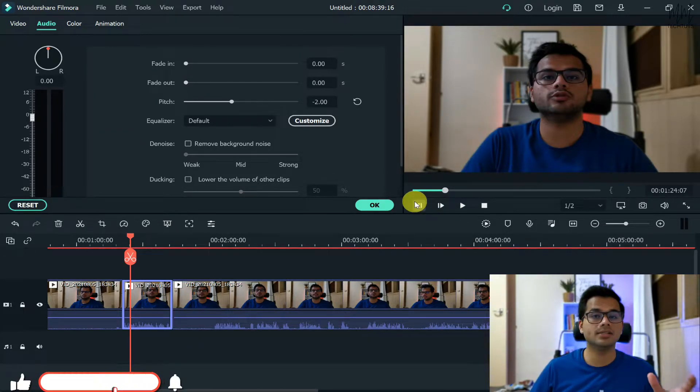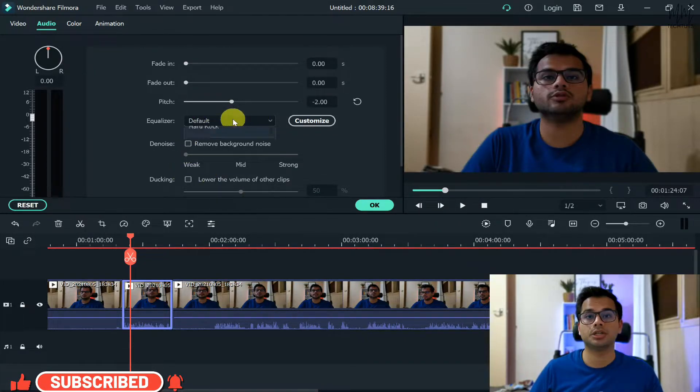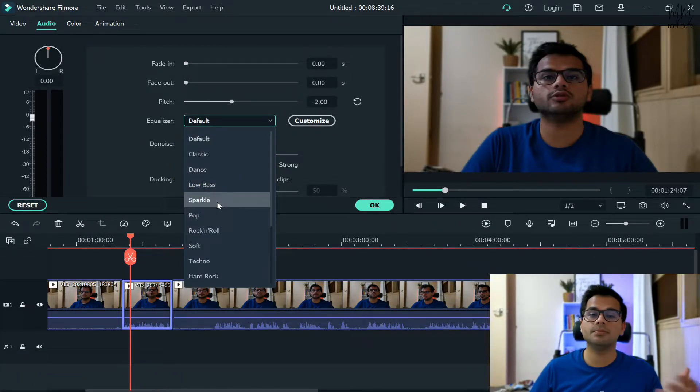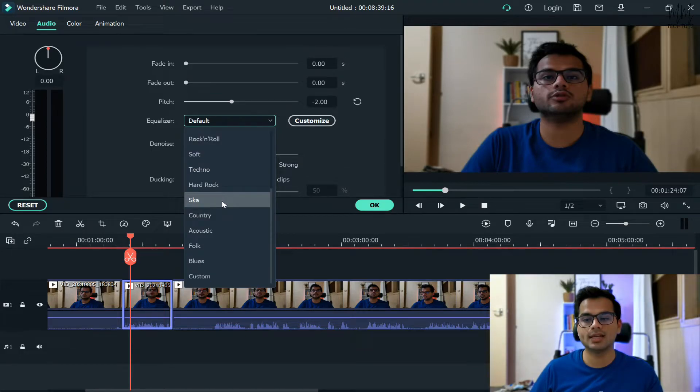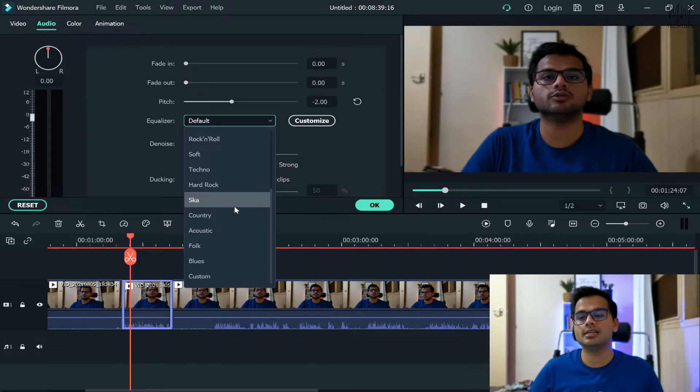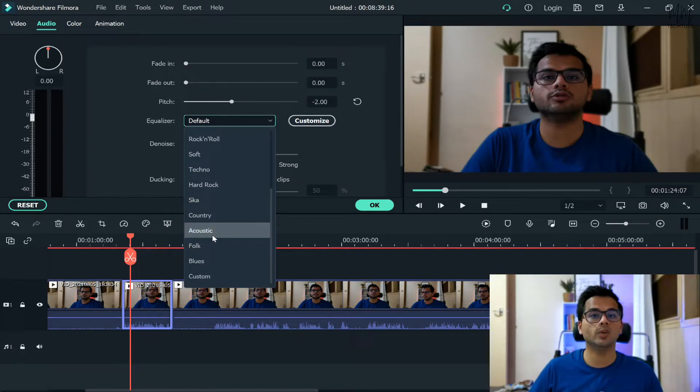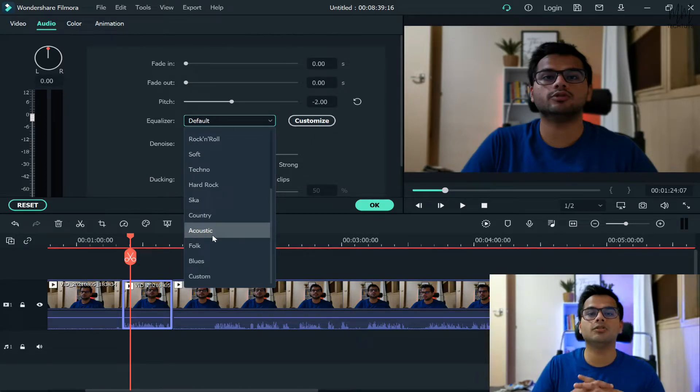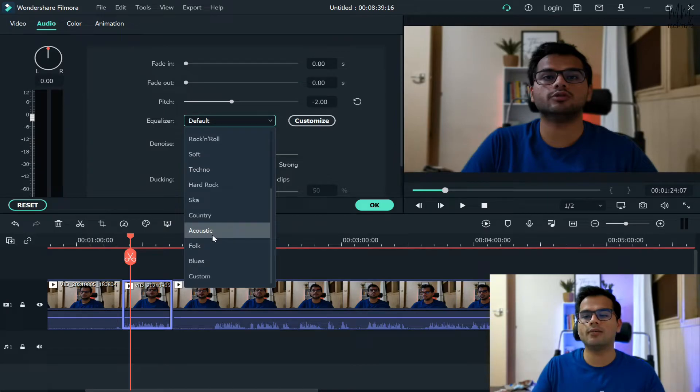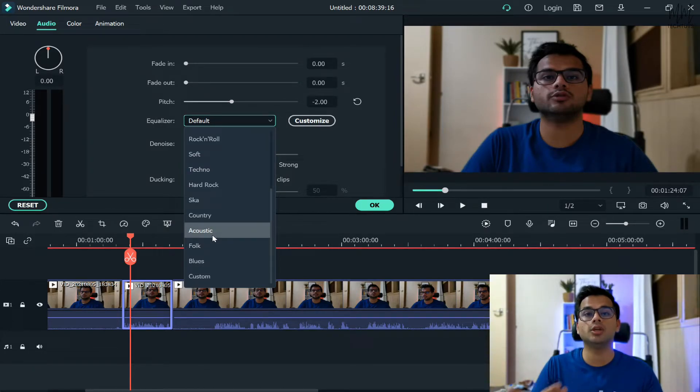So that's the very first thing that you can do. Another option is the equalizer option. Now there are certain preset, pre-default ones that they have given. Now whenever I edit my videos I straight away select the acoustic in the equalizer function, and the reason is because of my tonality and my pitch of my voice.